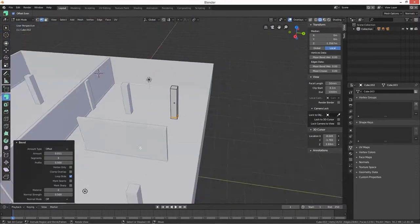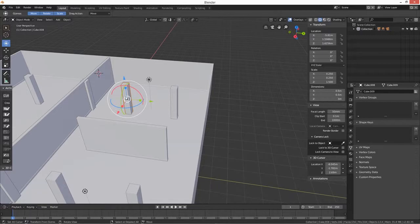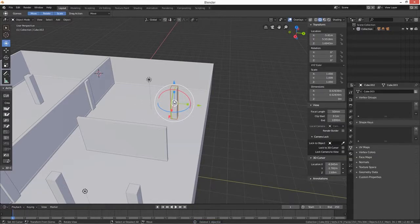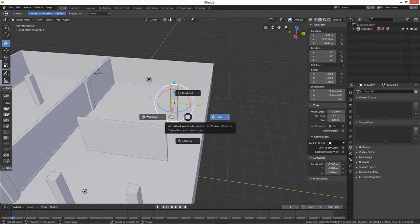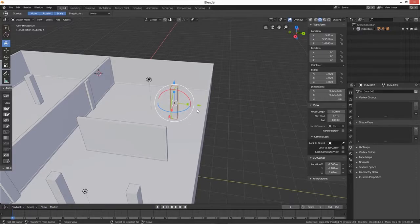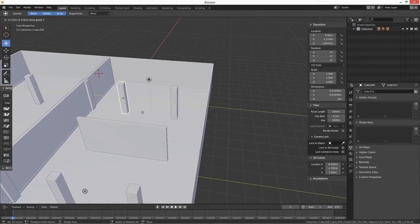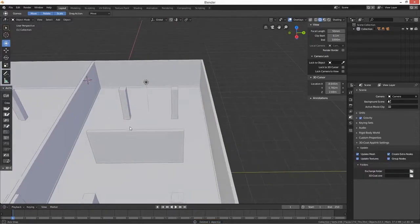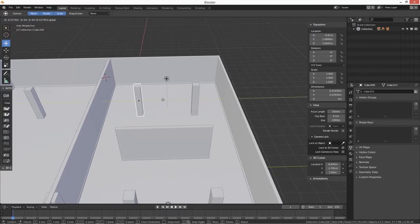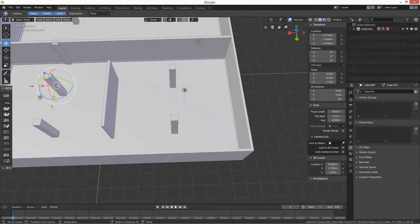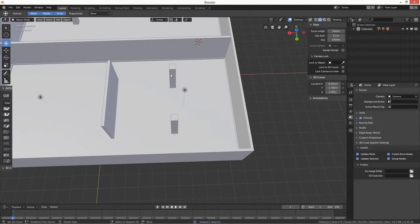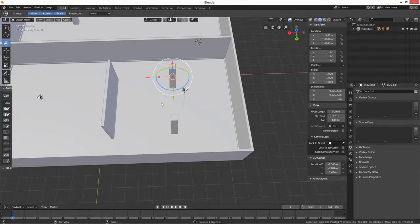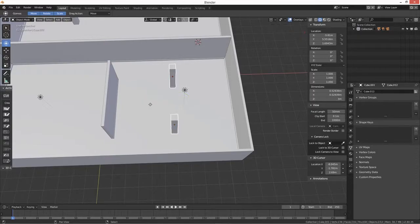Then what we can do is get rid of that one, duplicate on the Y - Shift+D on the Y. I'm going to get rid of that one. Maybe we'll just leave it like that. Let's get rid of those two or three even, and Shift+D on the X.